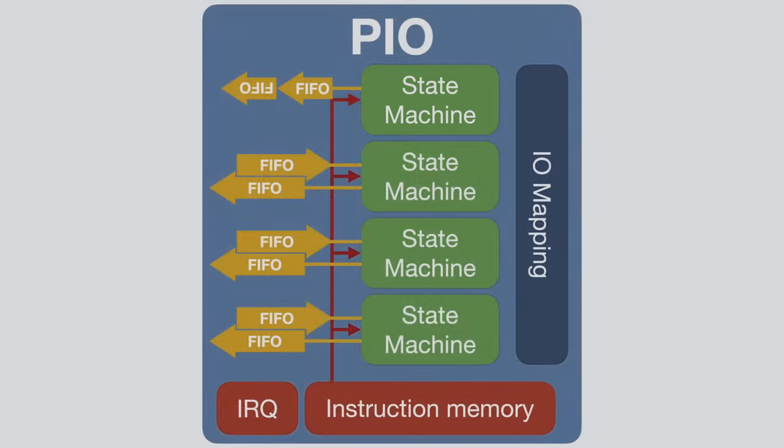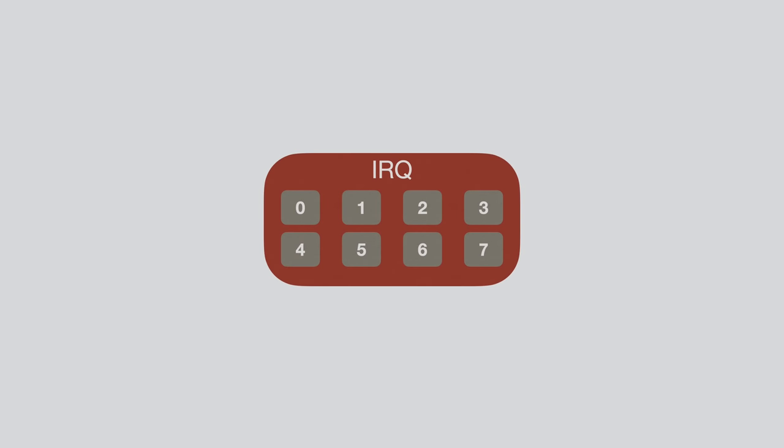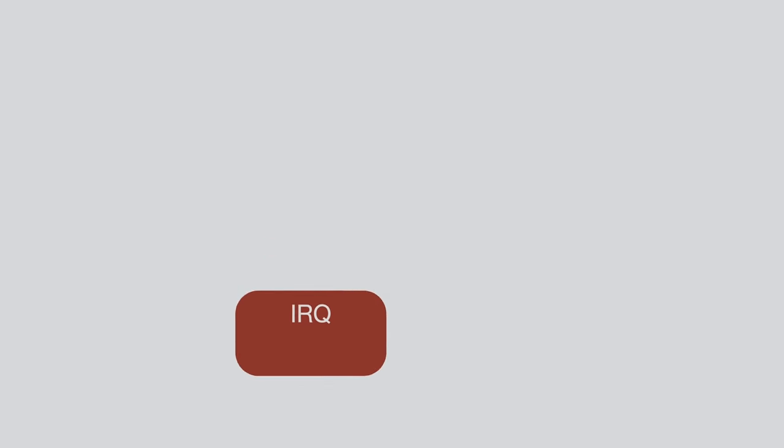Let's also quickly talk about the interrupt system. Each PIO has 8 interrupt flags, which can be used to synchronize these state machines or provide lock-like functionality. The first 4 flags are also exposed to the CPU and can trigger interrupts there.